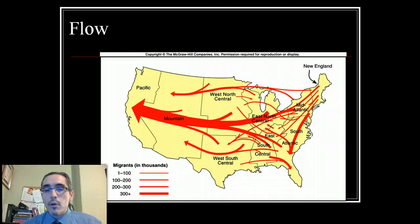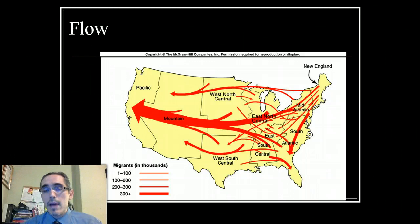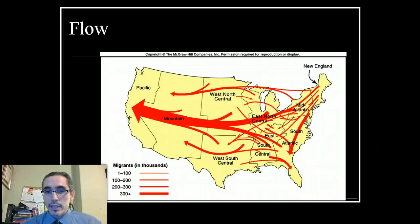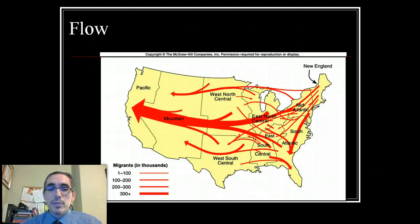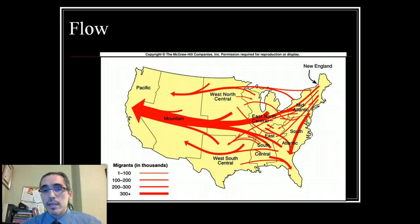A less common but more artistic map is the flow map. It's interesting because it can't be created automatically on the computer — it has to be constructed somewhat manually, and it takes more work and creativity to give it a polished look. This particular map shows migration across the continental U.S. since the late 18th century. You can tell where the largest movements were by the thickness of the arrows, as well as the direction and something about the route.